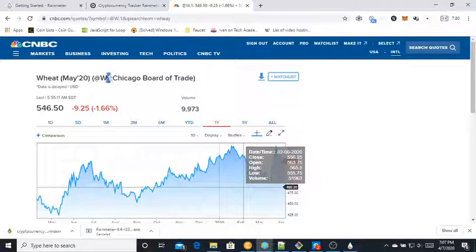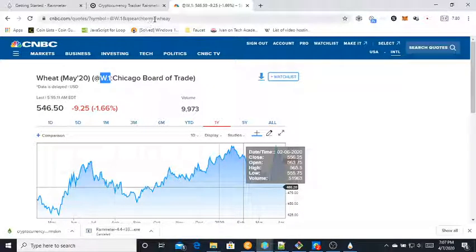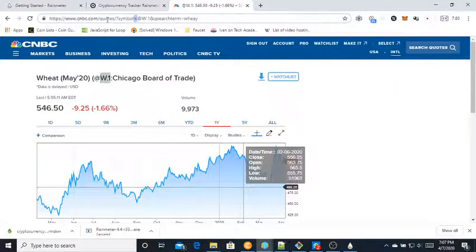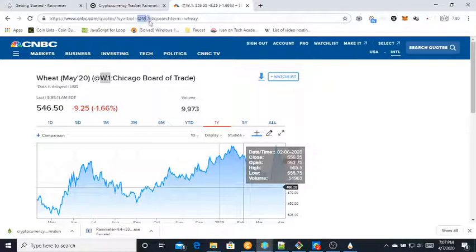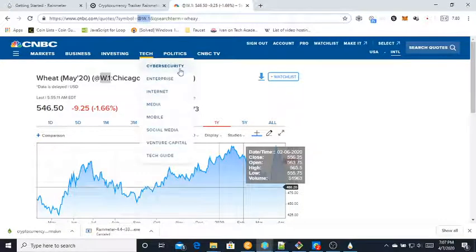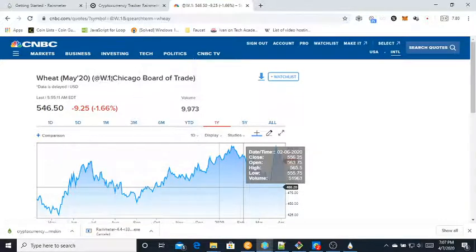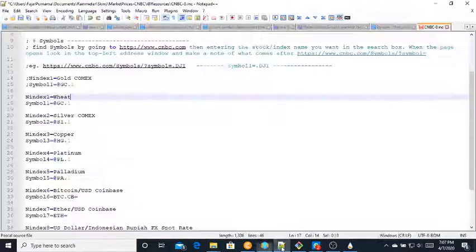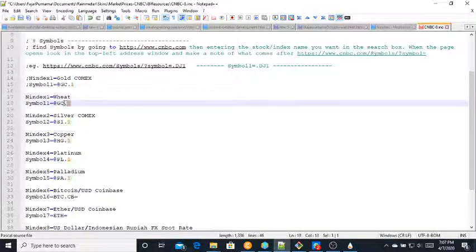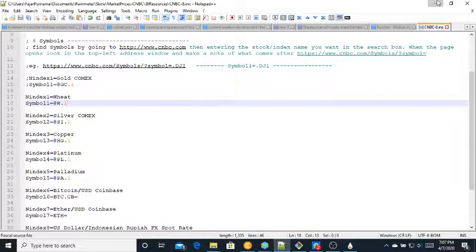Now what you need to find is the symbol. The symbol is this one: W.1, or to be more specific, symbol equals W1, not the end, up to here only. Anyway, it looks like this one is the symbol. Then place it here. Save.